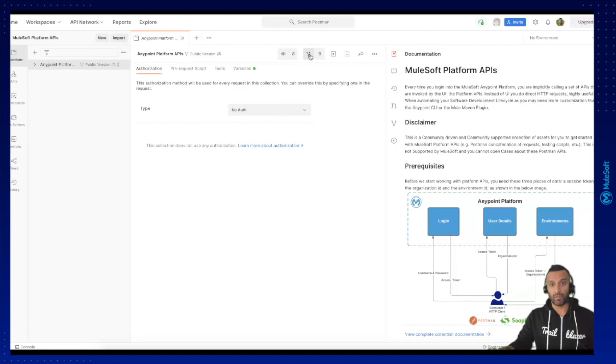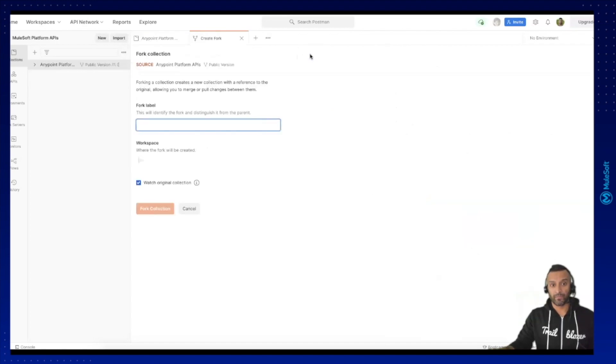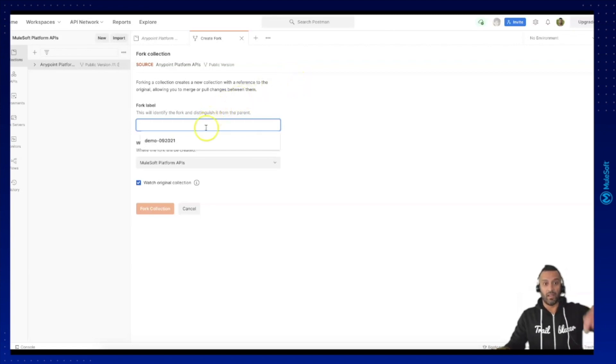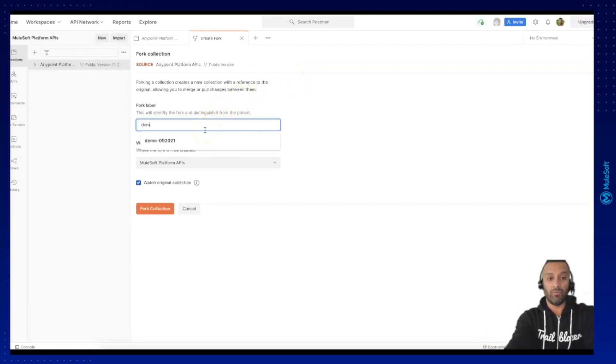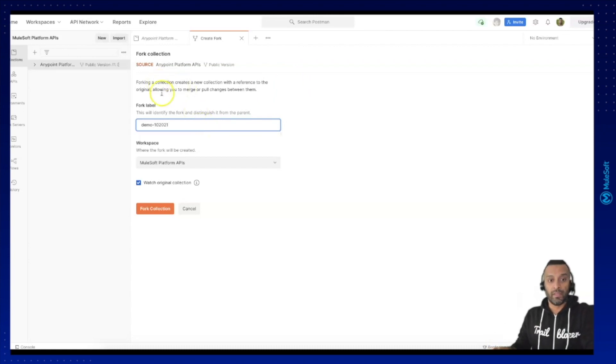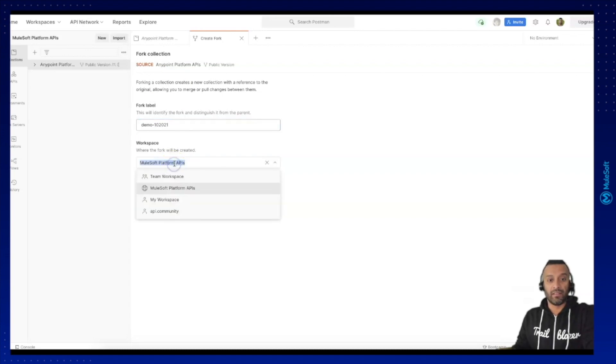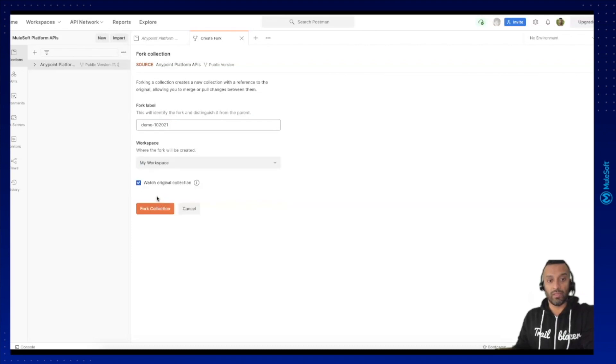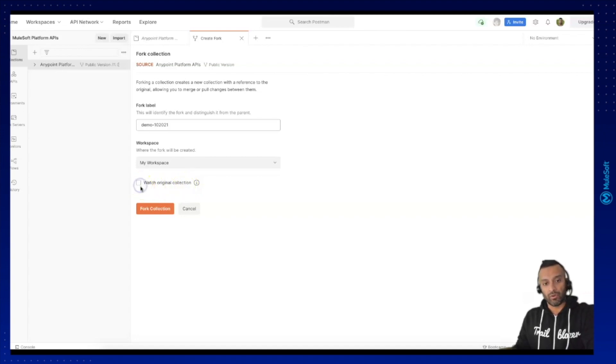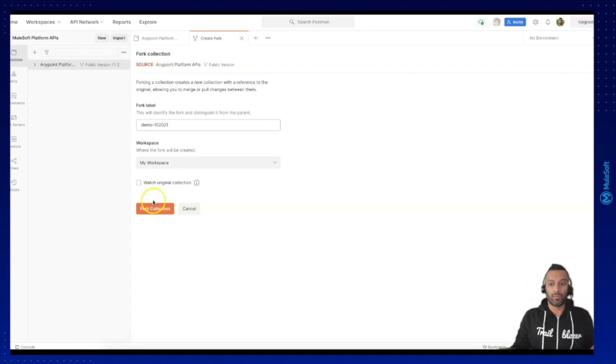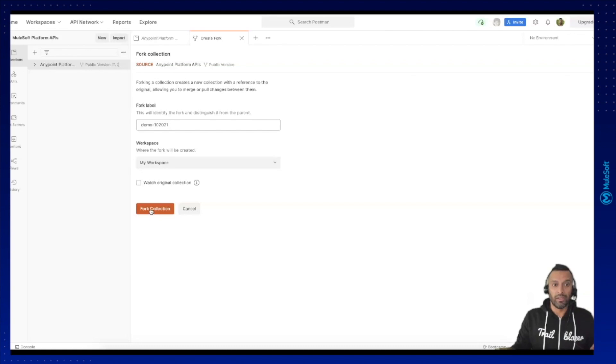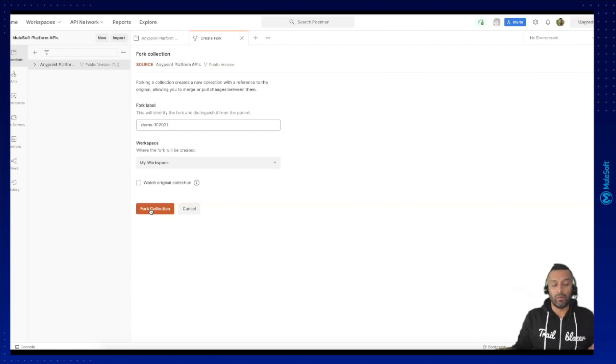Here you can see I can enter a label for my fork, so this is just demo 10 2021, and I can decide where this fork should be extracted to. I will be doing it into my workspace and I don't want to watch the original collection pack which makes sure that I don't receive any updates. I want to use it for my isolated workspace, so I can click here on fork collection and the whole workspace will be then forked into my local workspace in Postman.